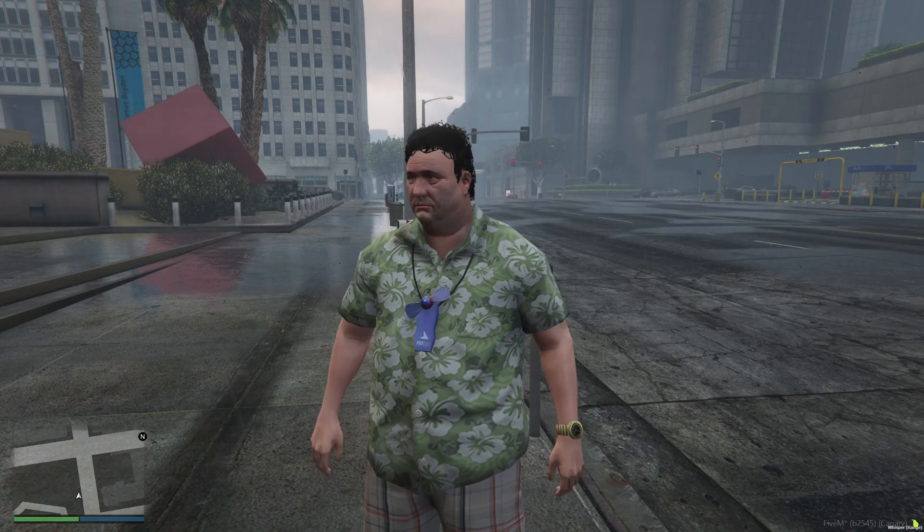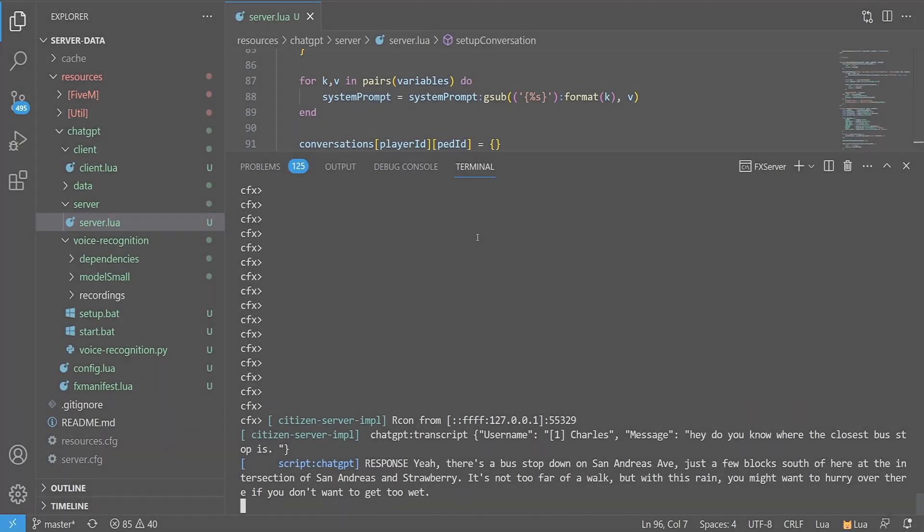Hey, do you know where the closest bus stop is? We got a fantastic, personable response back and we can also see it using the context we provided — it knows roughly where we're at in the world and can provide suggestions based on that. It's not the most accurate in the world, but it's better than nothing. You can also see that it knows it's raining out and adds that into the conversation in a very natural way.